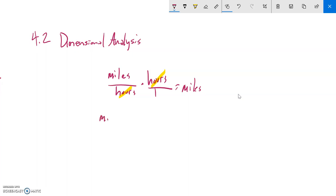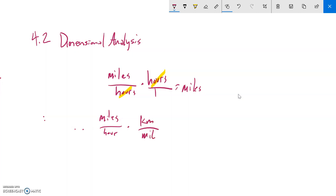Here's another example: if I have miles per hour and I multiply it by some number that's kilometers per mile, notice that my dimensional analysis piece is miles divided by miles, those cancel out so my answer would end up being in kilometers per hour.